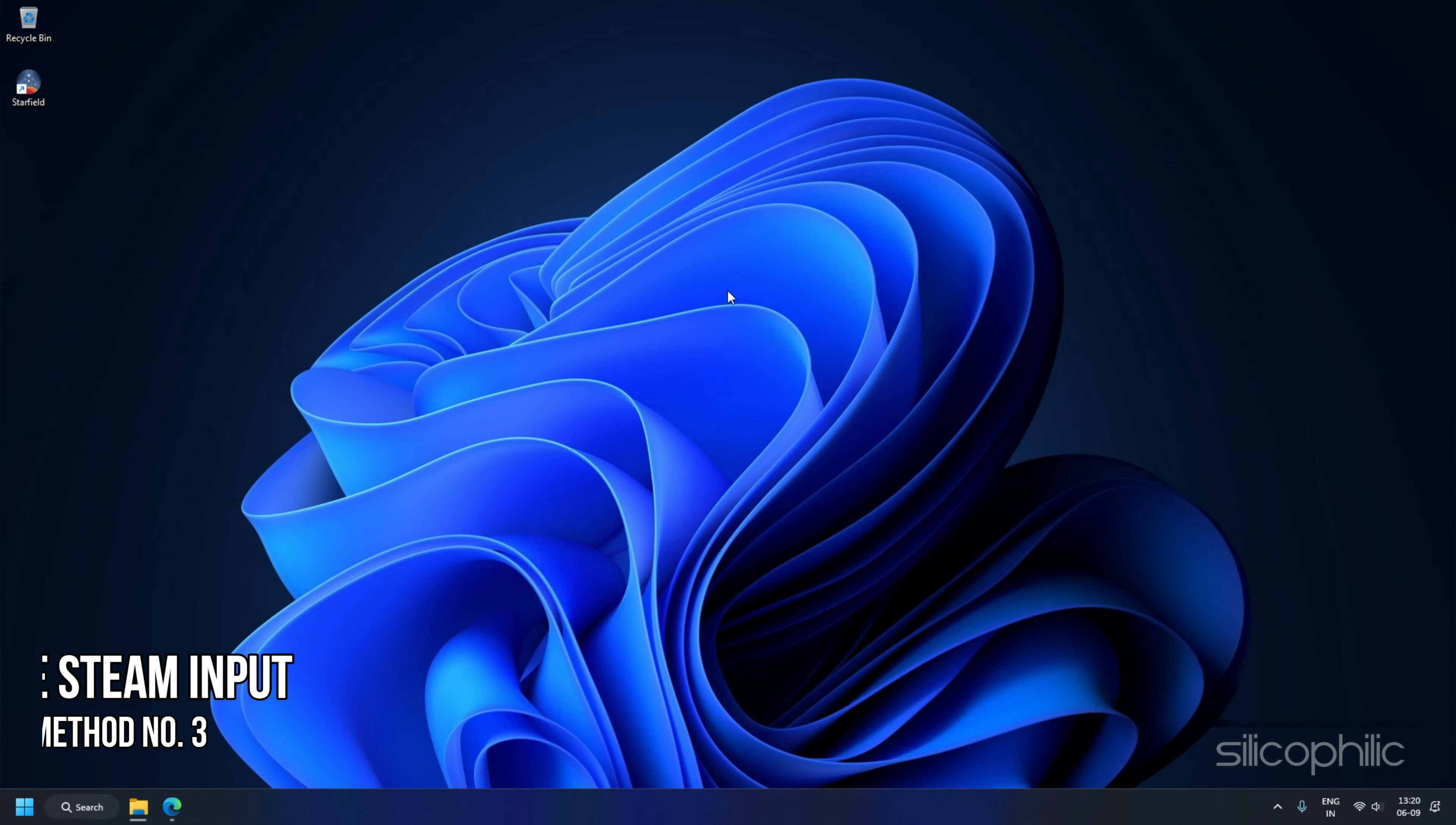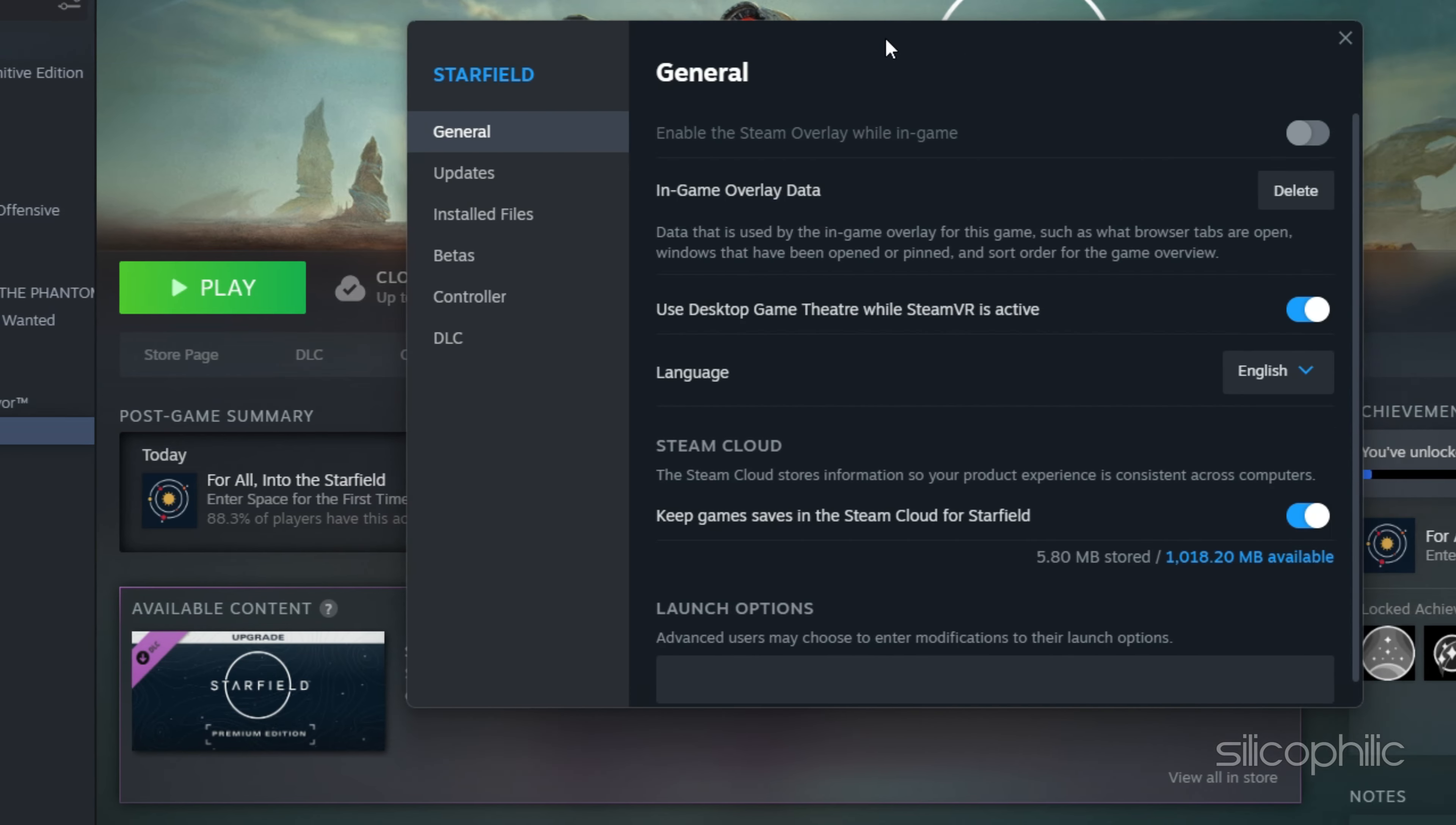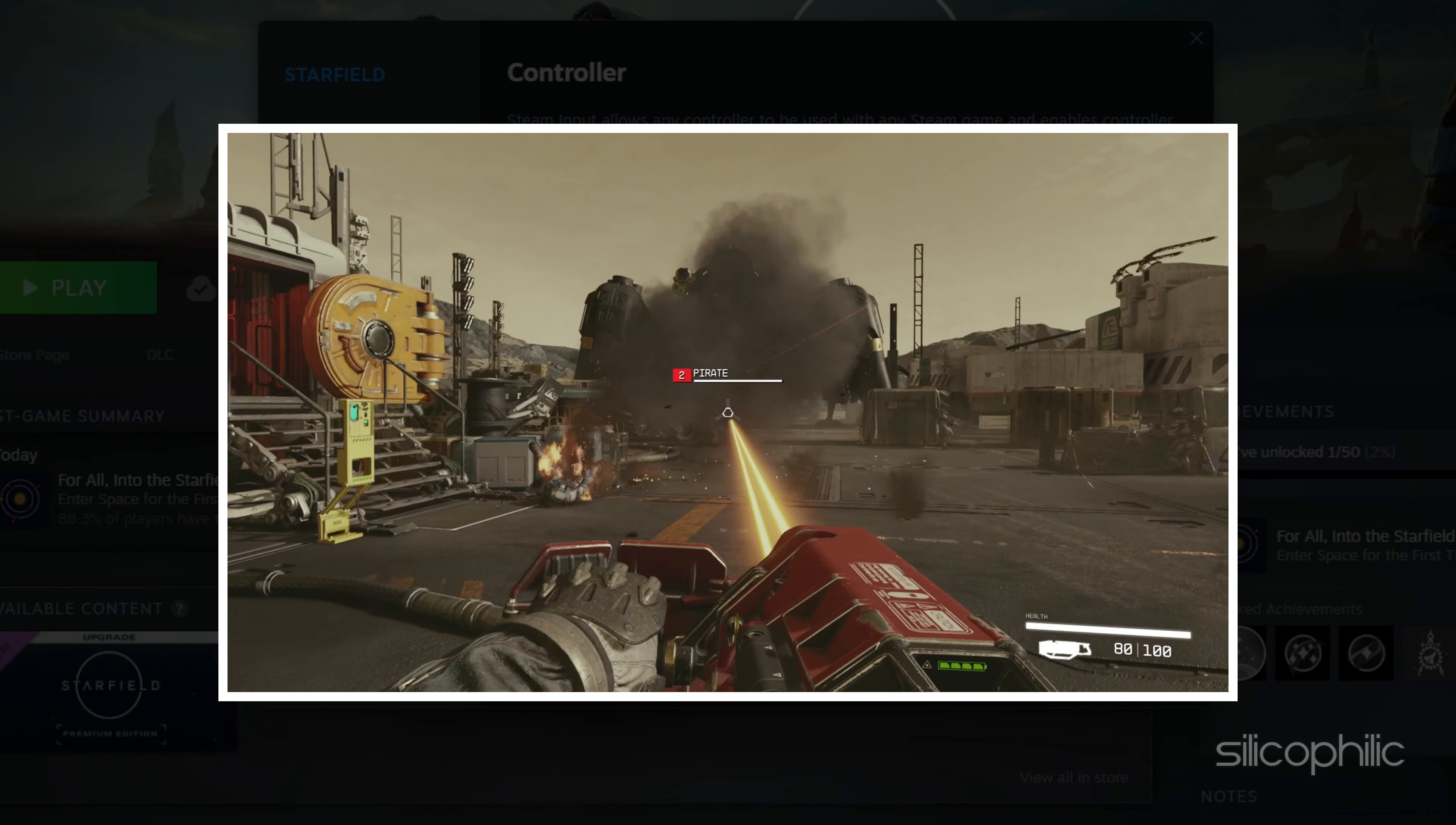Method 3: Disable Steam Input. If you are using Steam, you can try disabling Steam Input to fix controller glitches. Open Steam and navigate to your game library. Locate Starfield and right-click on it. Select Properties. In the Properties window, go to Controller from the left pane. From the drop-down menu, select Disable Steam Input. Now launch the game and check if the error persists.